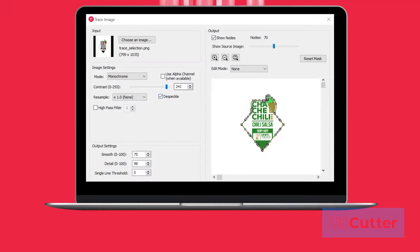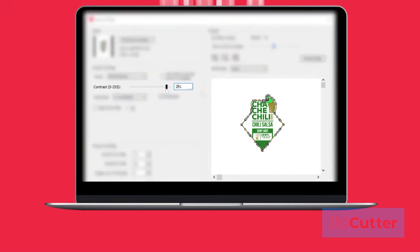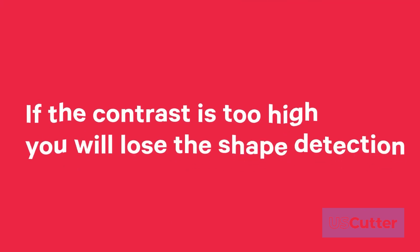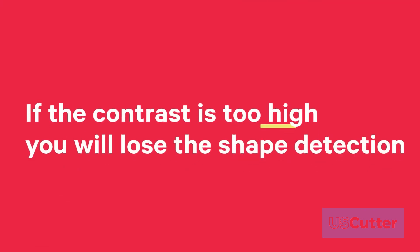There are many options available in the trace image window. However, the most important option is contrast. You should adjust the contrast to the left and right until the preview shows a single green highlighted image in the shape you would like to cut. Please be aware if the contrast is too high you will lose the shape detection and will end up with a rectangle cut.